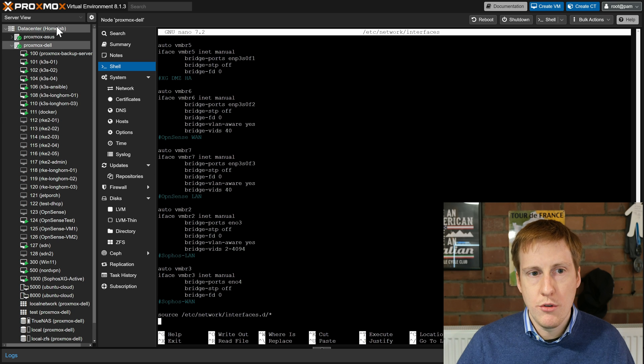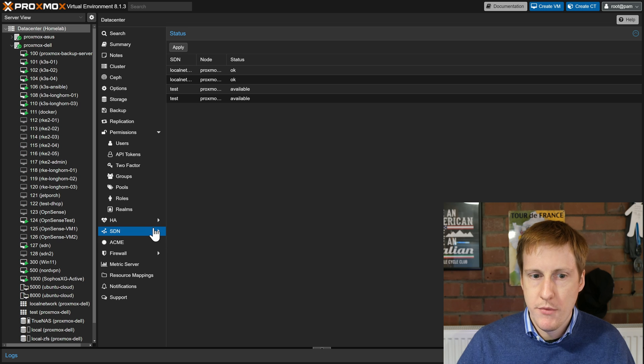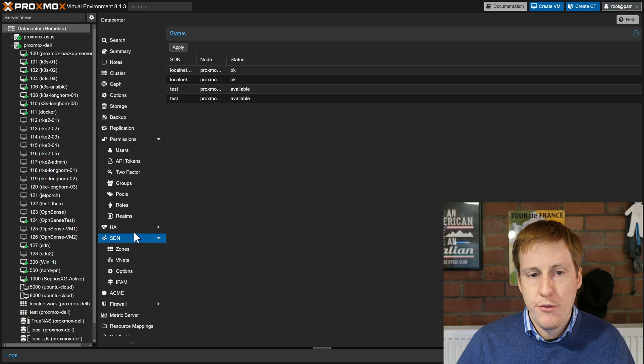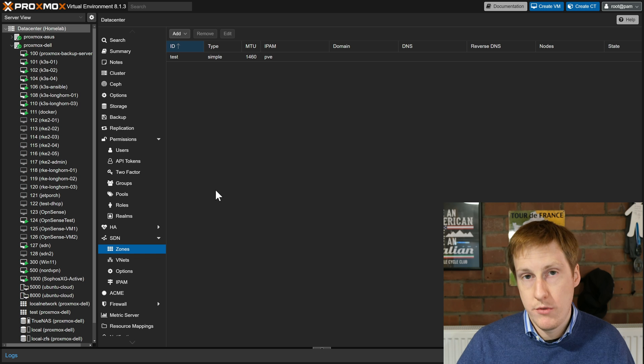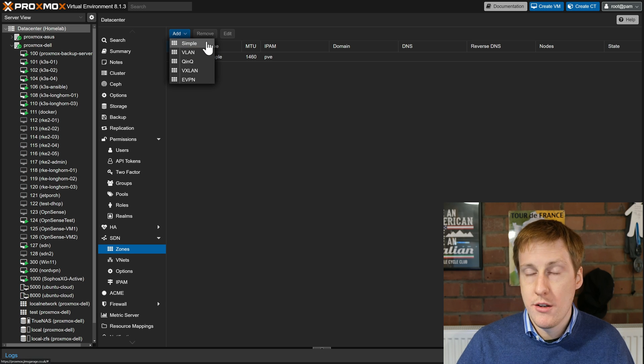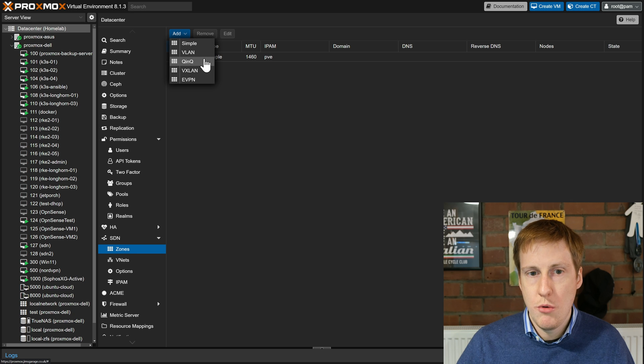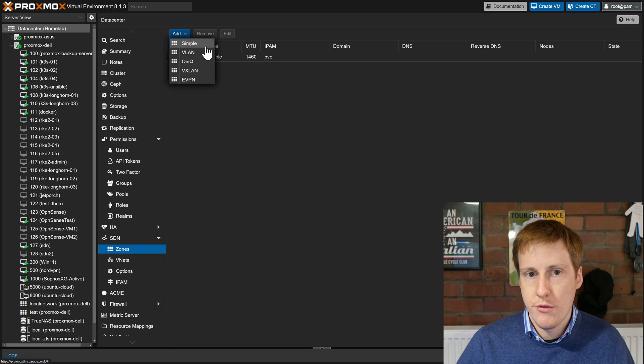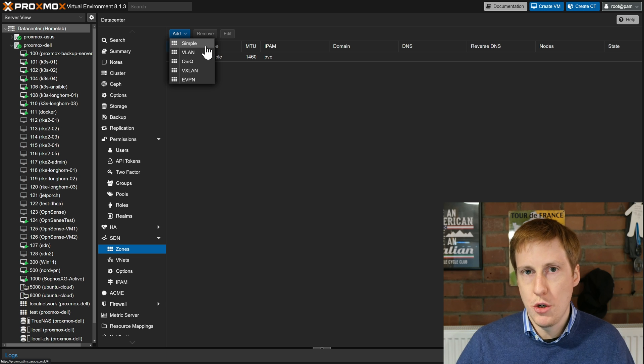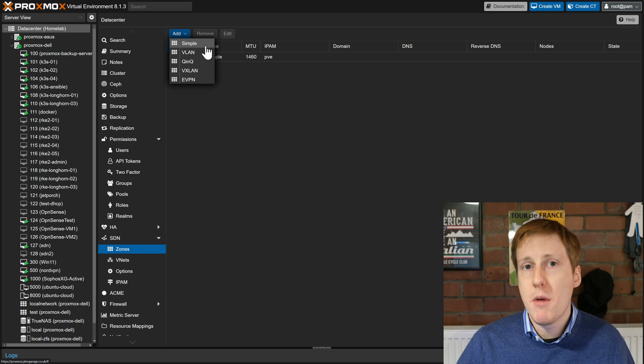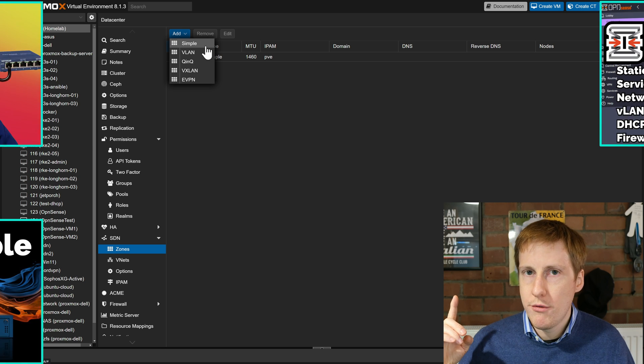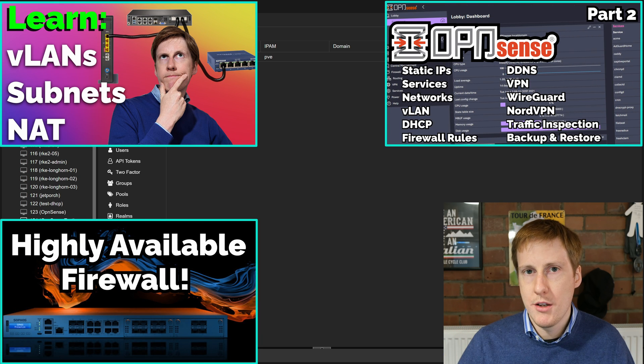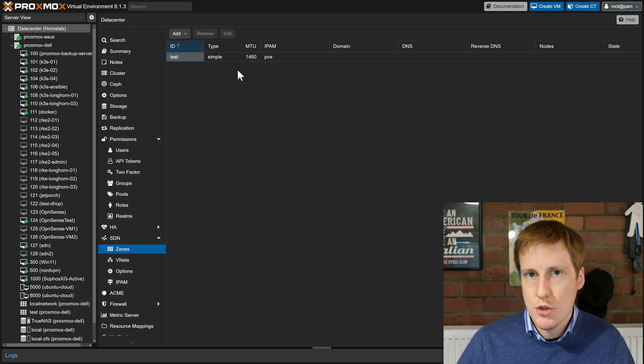Once you've done that you're ready to get into the SDN. Now the SDN can be found on the data center tab and then you need to click on SDN. The first thing you need to do is configure a zone and there are lots of different types of zone. When you click add you can see that there's simple, VLAN, QNQ, VXLAN, EVPN. I'm only going to touch on the simple which is basically the same as having a dumb switch, but the process for a VLAN is pretty much identical. I've already done a ton of videos on VLANs and this follows basically the same principle.